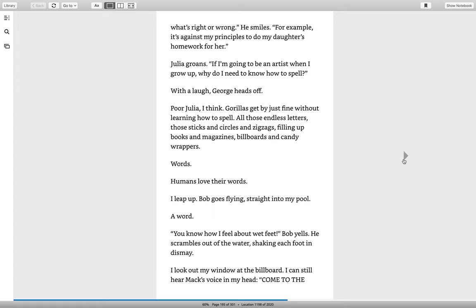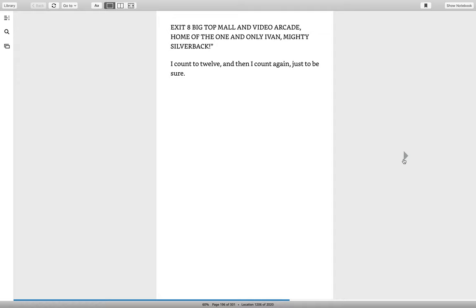I leap up. Bob goes flying straight into my pool. A word. You know how I feel about wet feet, Bob yells. He scrambles out of the water, shaking each foot in dismay. I look out my window at the billboard. I can still hear Mac's voice in my head. Come to the Exit 8 Big Top Mall and Video Arcade, home of the one and only Ivan, mighty silverback. I count to twelve. And then I count again, just to be sure.